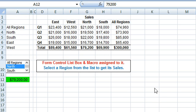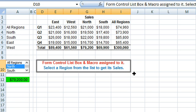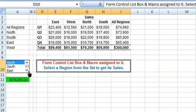Welcome to our video tutorial where we illustrate a form control list box and a macro assigned to it, which will execute when the list box value changes. A list box is a list of items from which a user can select. It facilitates accepting data from users and making entries in an Excel worksheet. This is a single selection list box which allows selection of a single item only. On selecting an item — a region — in the list box, the total sales for the selected region is entered in a cell.